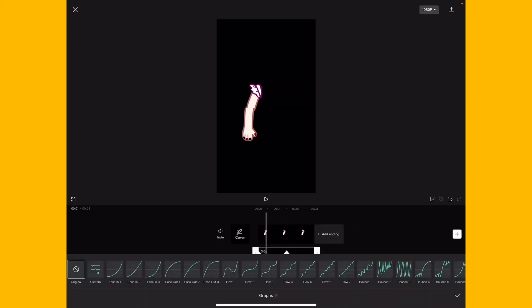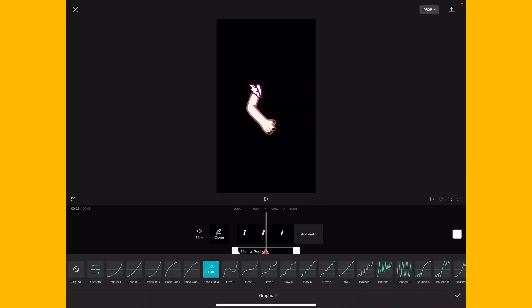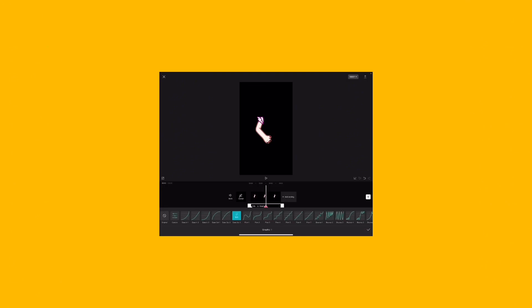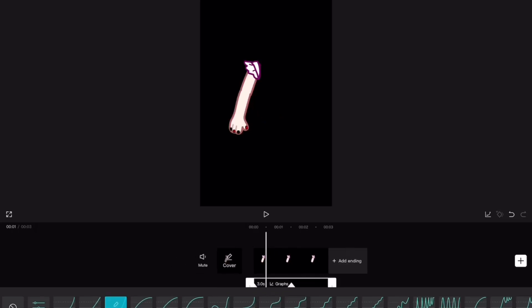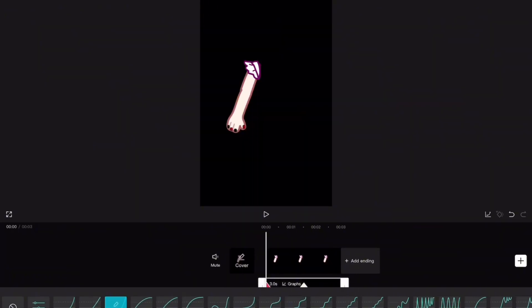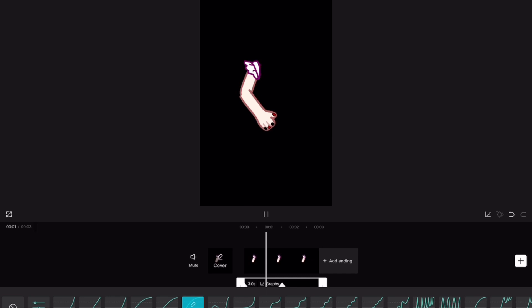But over here, you go, okay, now that looked weird. Why? CapCut, what did you do? It used to look better.